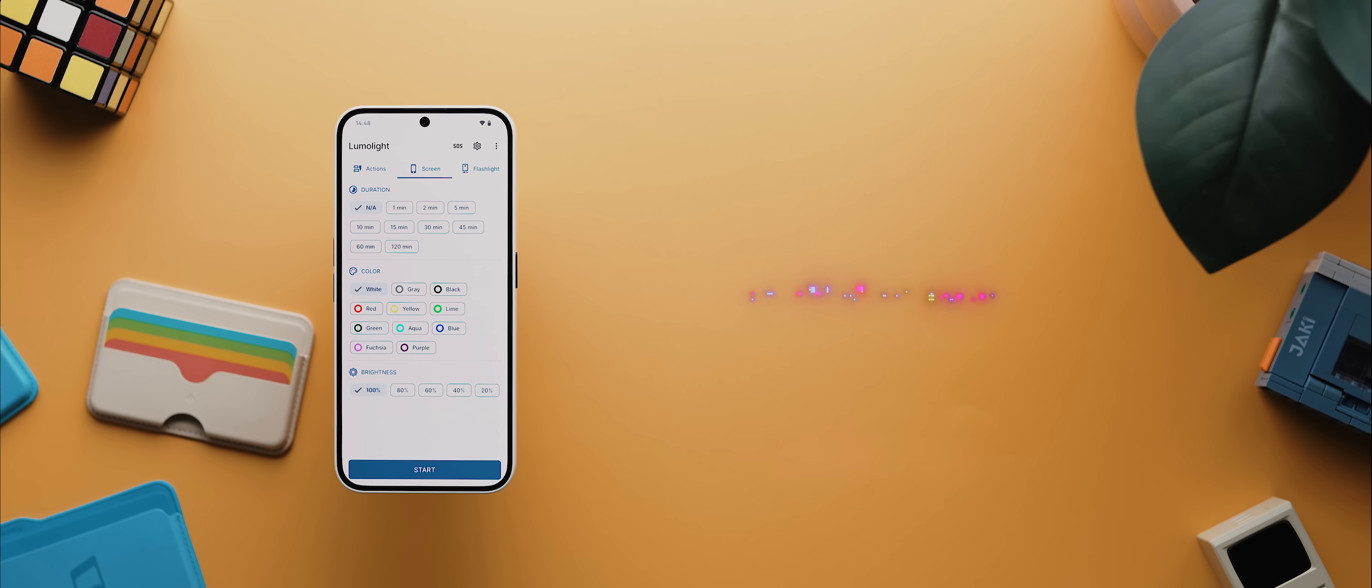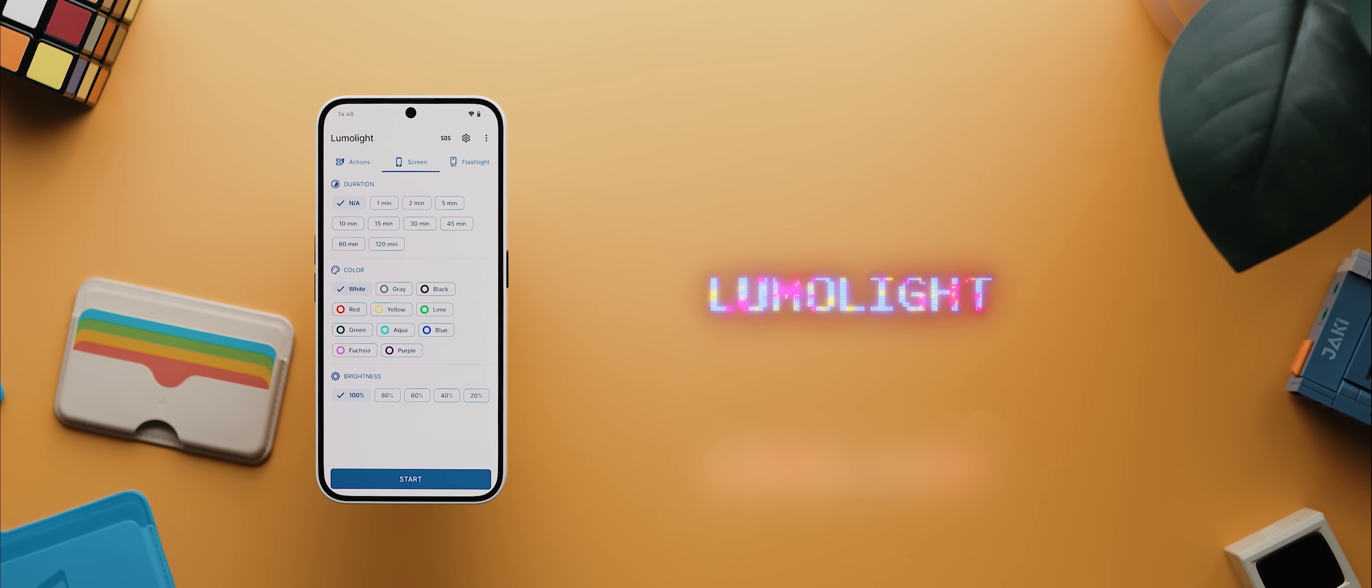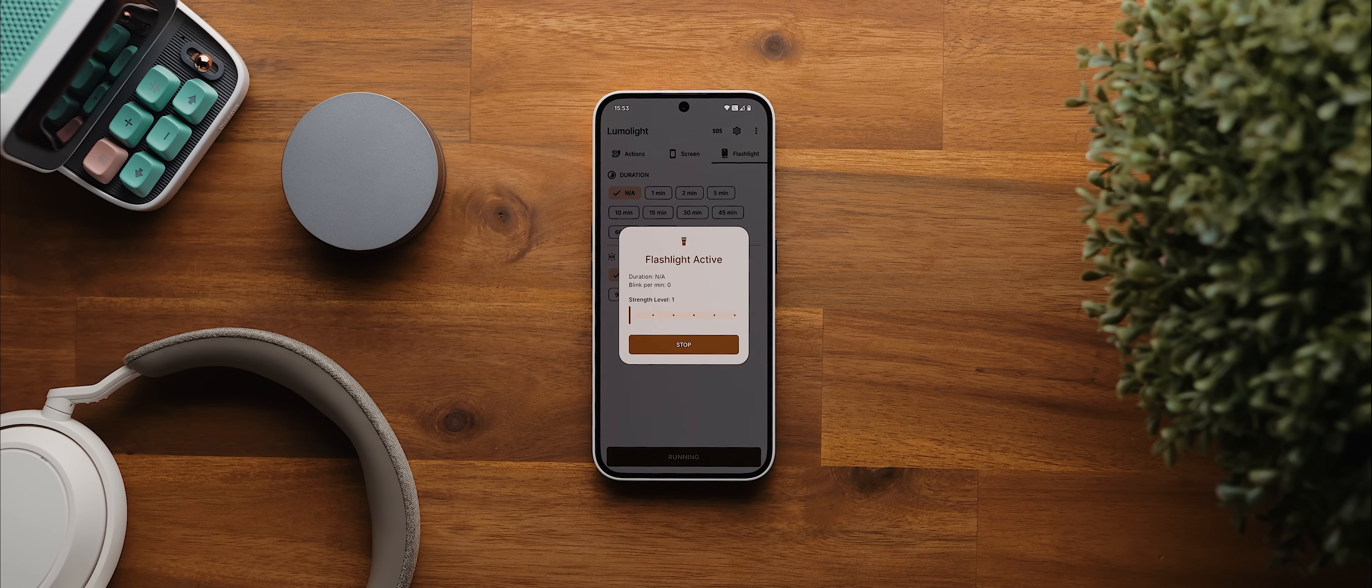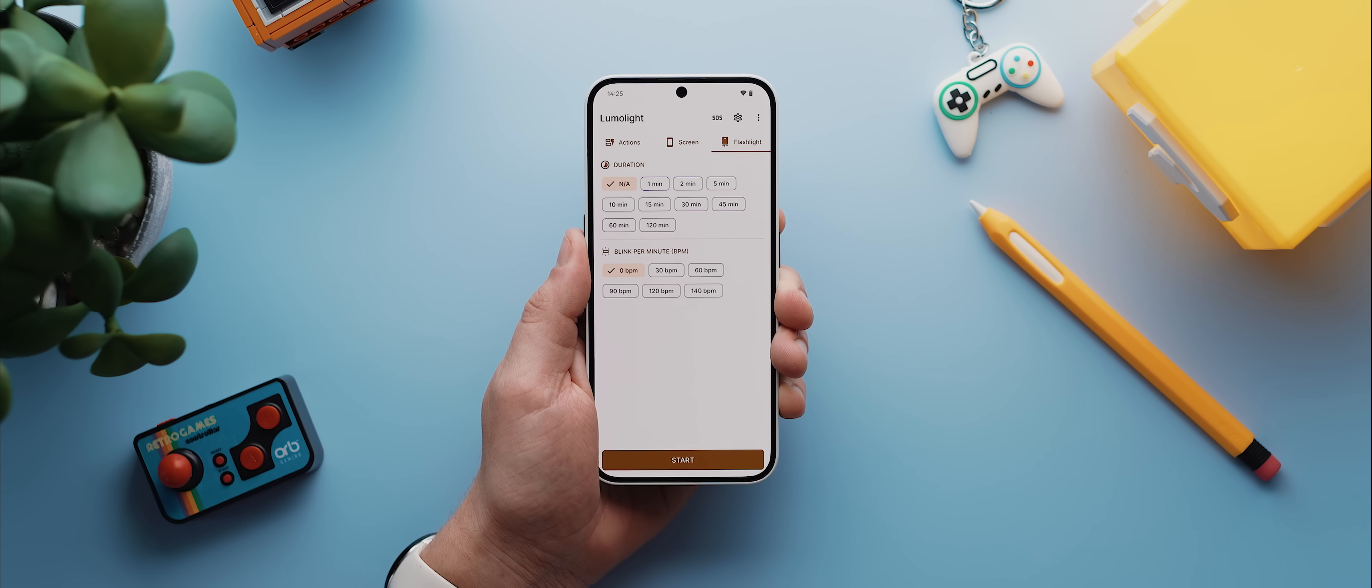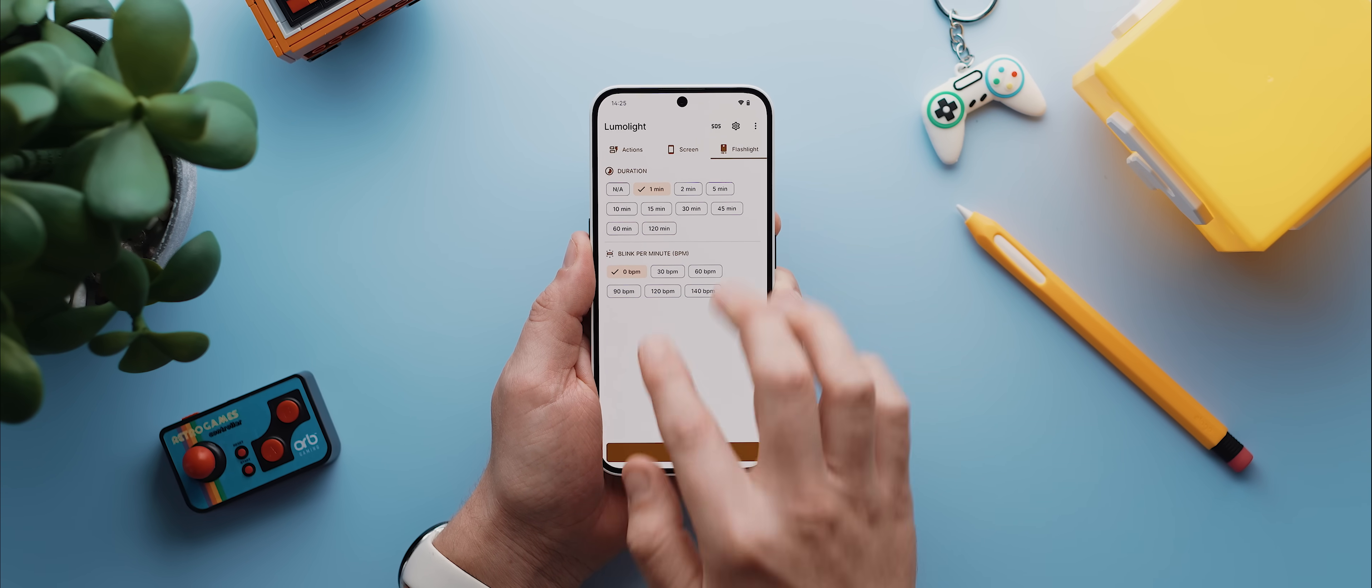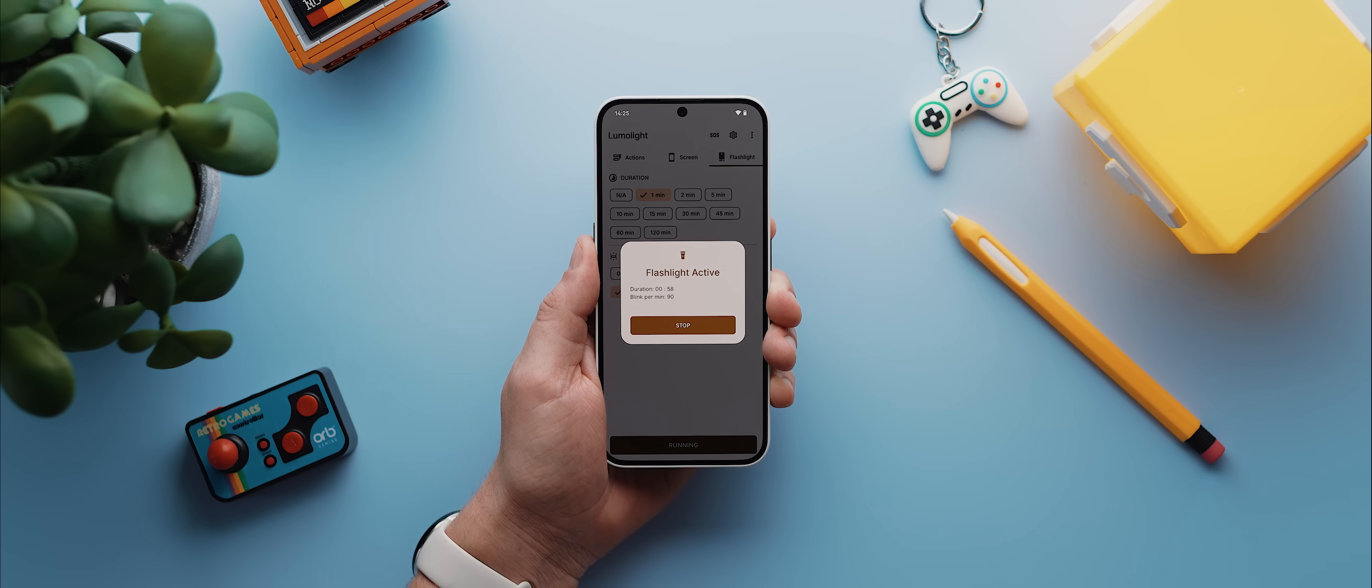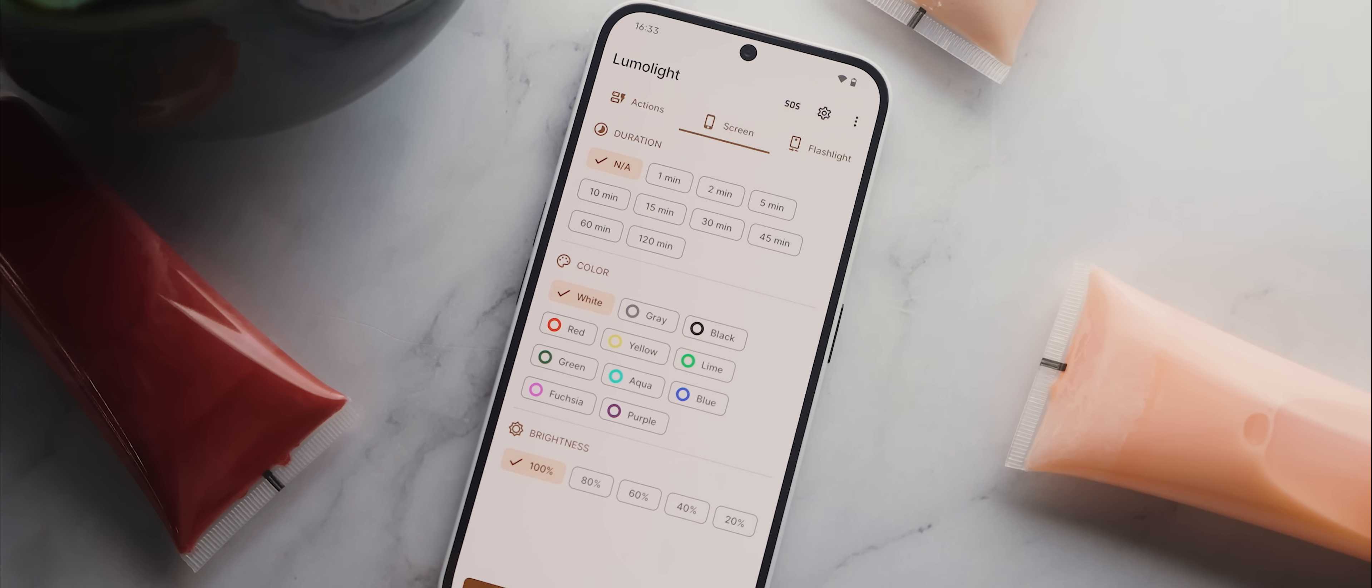Continuing on with our utility based apps, and next up is Lumolight, which is a beautifully designed app that packs in some really handy features related to your phone's torch. So you can adjust your torch's intensity if your phone supports that feature under the hood. You can also set it to turn off your phone's torch after a set amount of time or to blink your torch at different beat per minute rates. And then it also allows you to use your phone screen as a torch, which you can then customize to different colors and intensities.